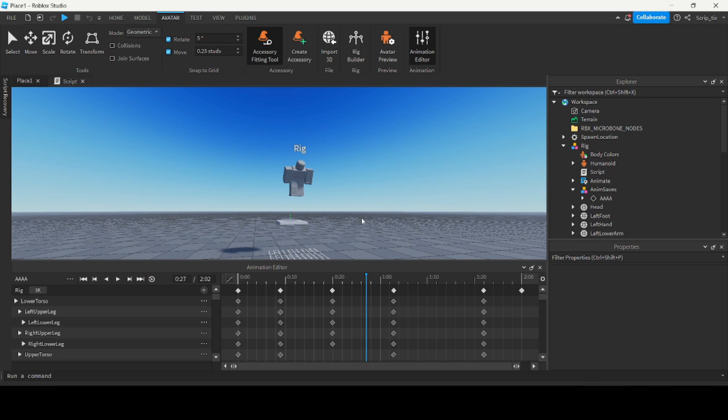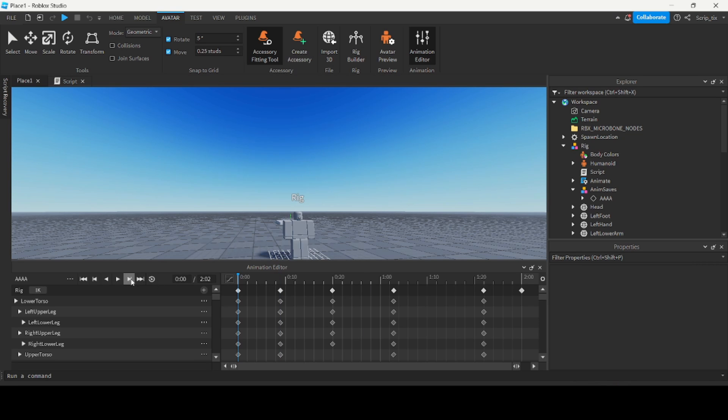Now you know the basics of how to animate, how to export it, and how to incorporate it inside your game. Thank you guys so much for watching and we'll see you in the next one.